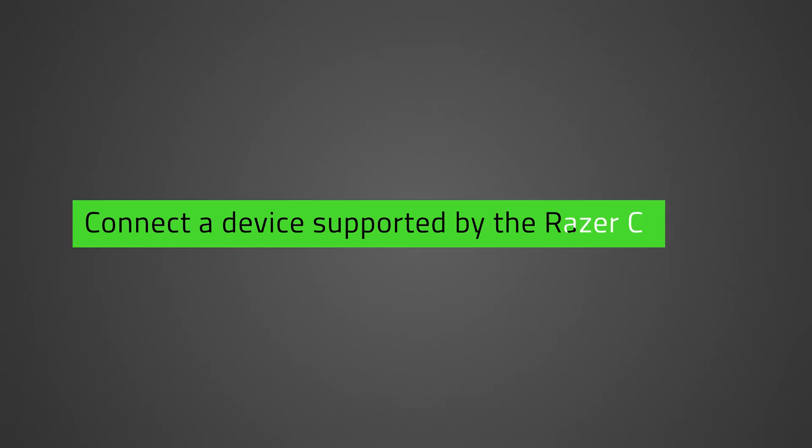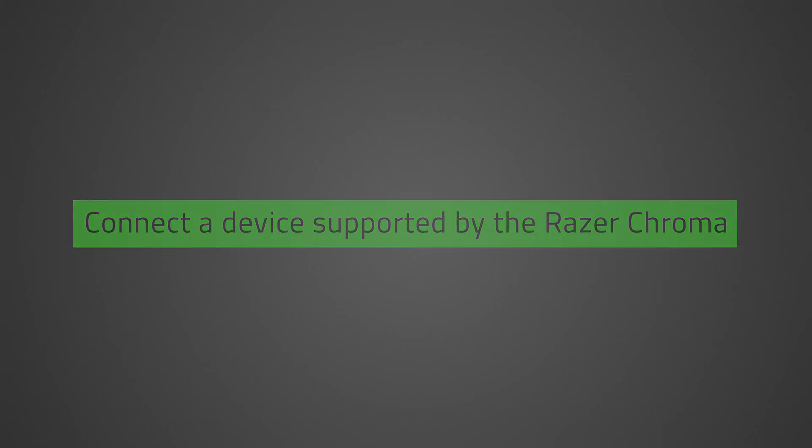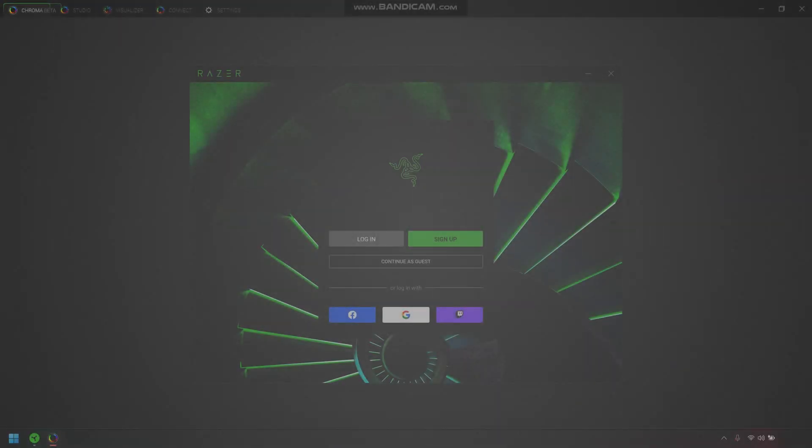Before we begin, make sure to connect a device that is supported by the Razer Chroma. Let's get started.